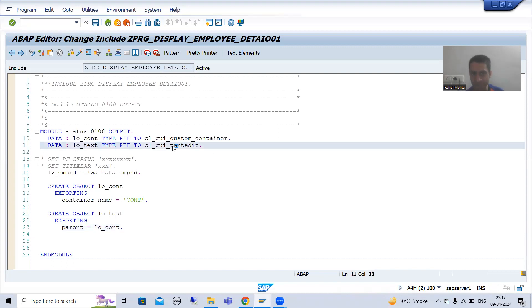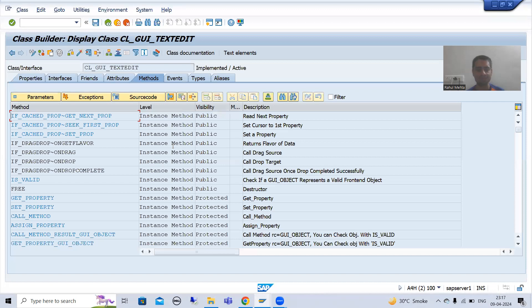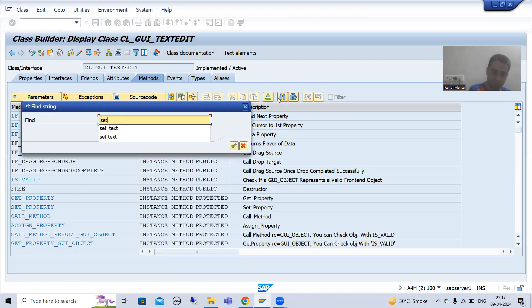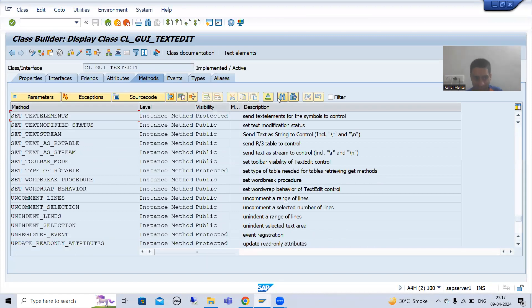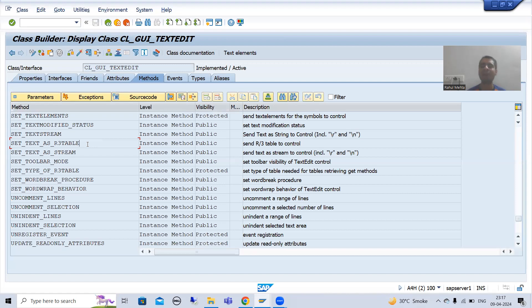I will double-click on this class and go to Find. I will search for 'set_text' and we have a method here: set_text_as_r3_table. This method we will use to bind or set the text with the text editor.